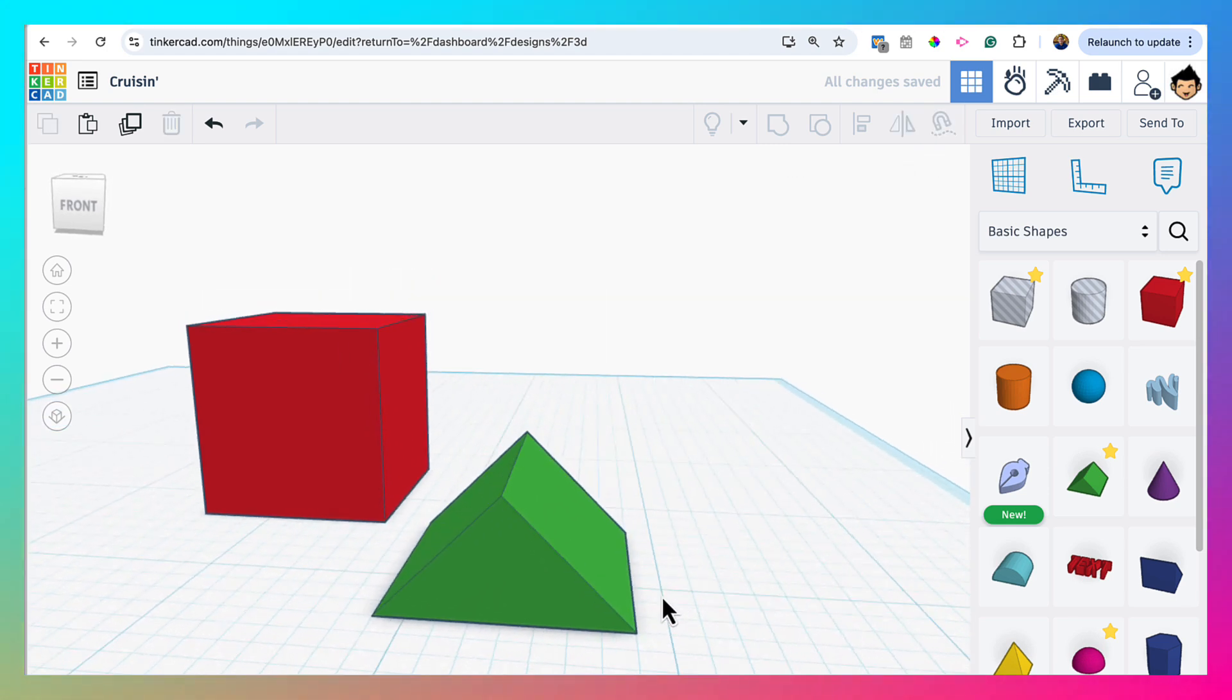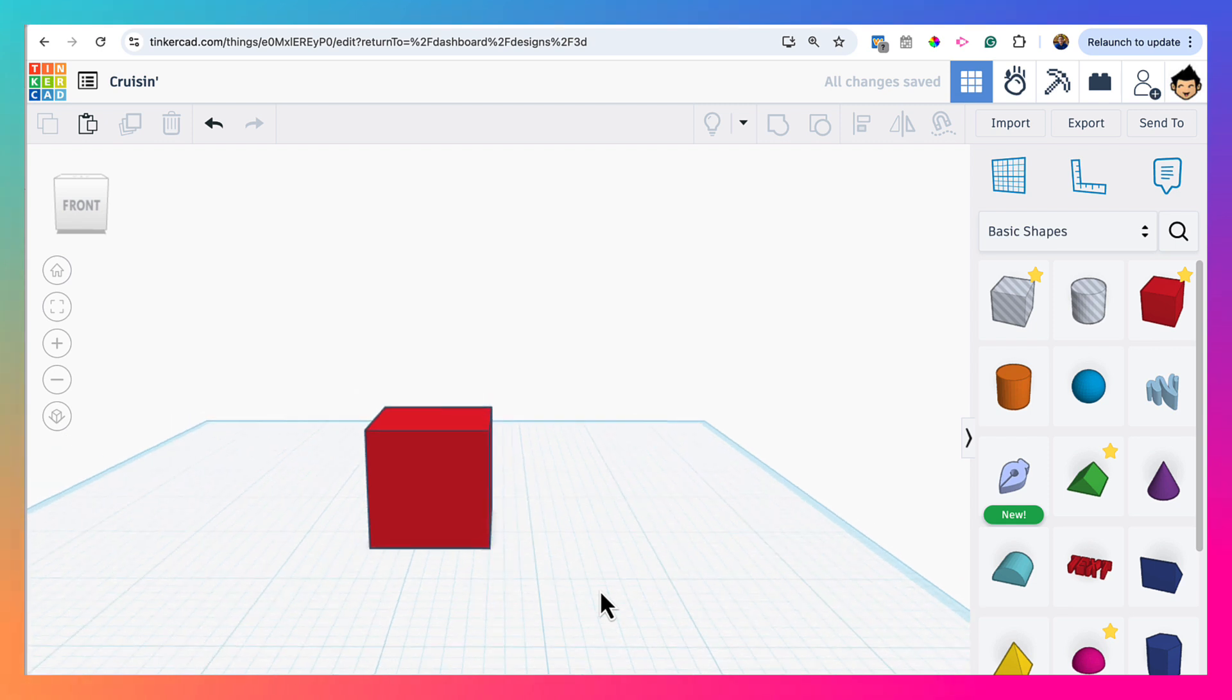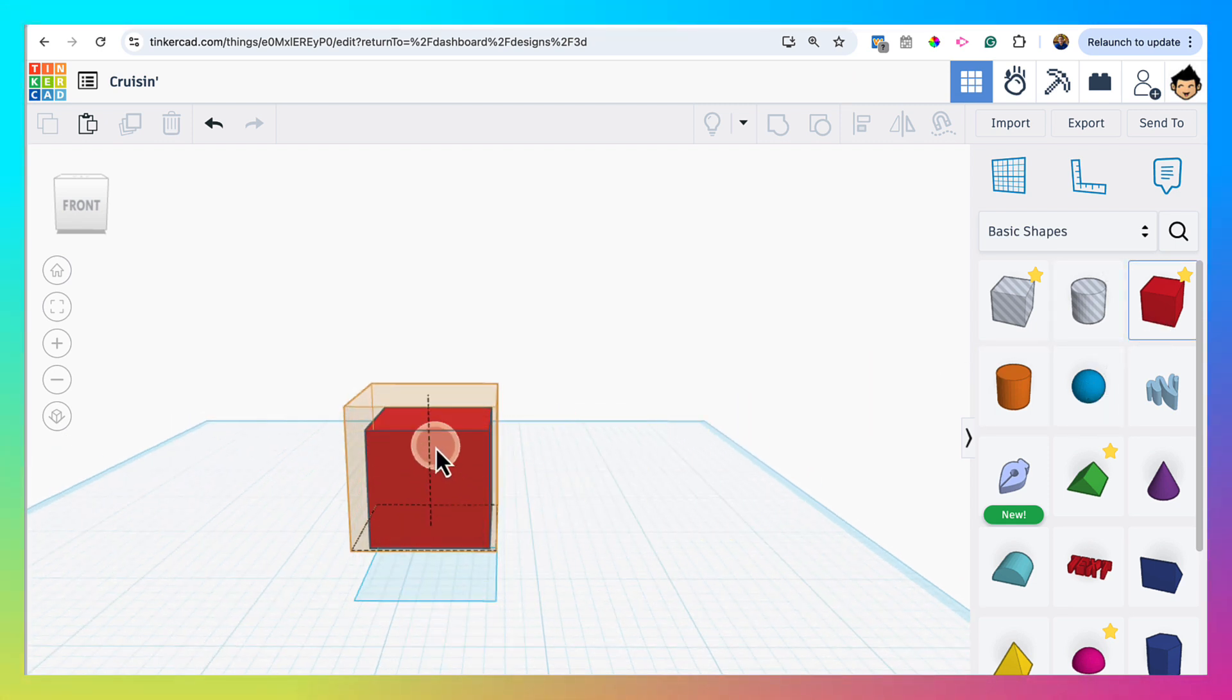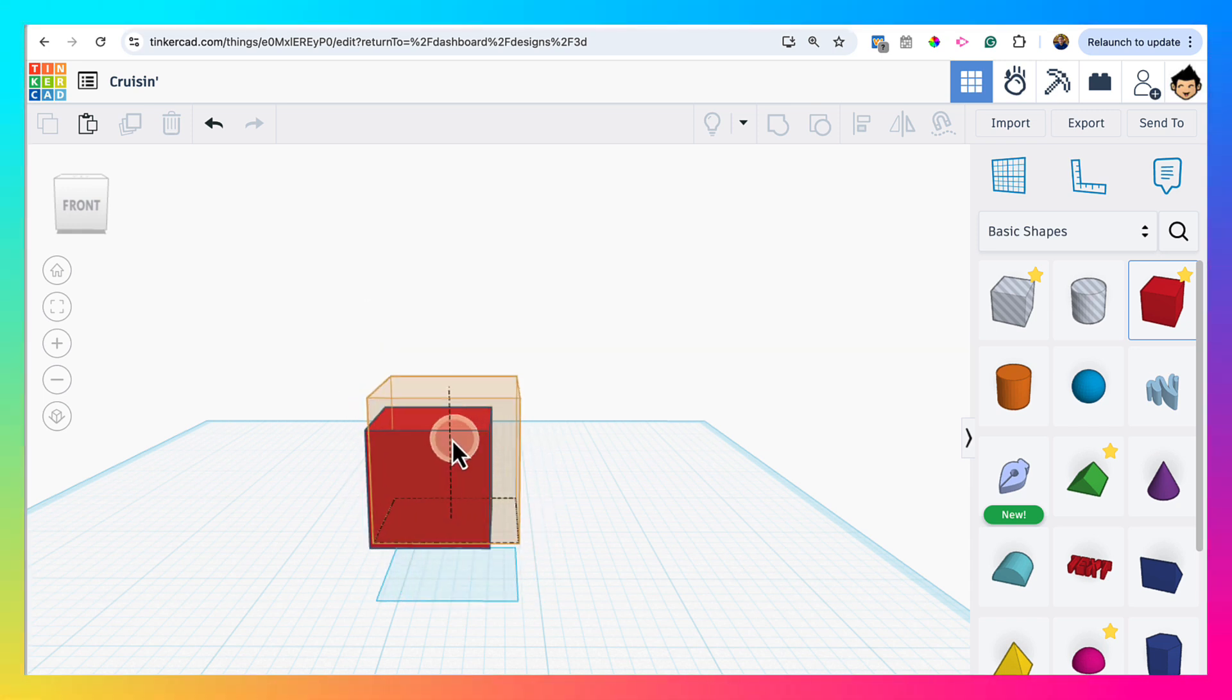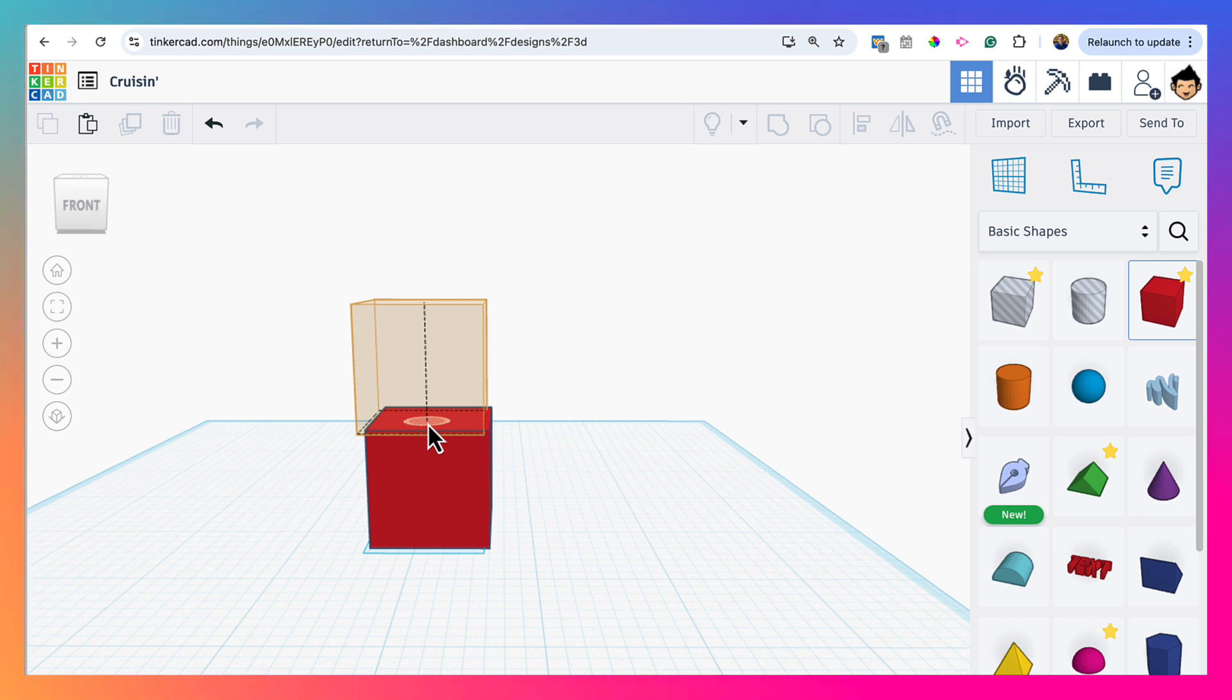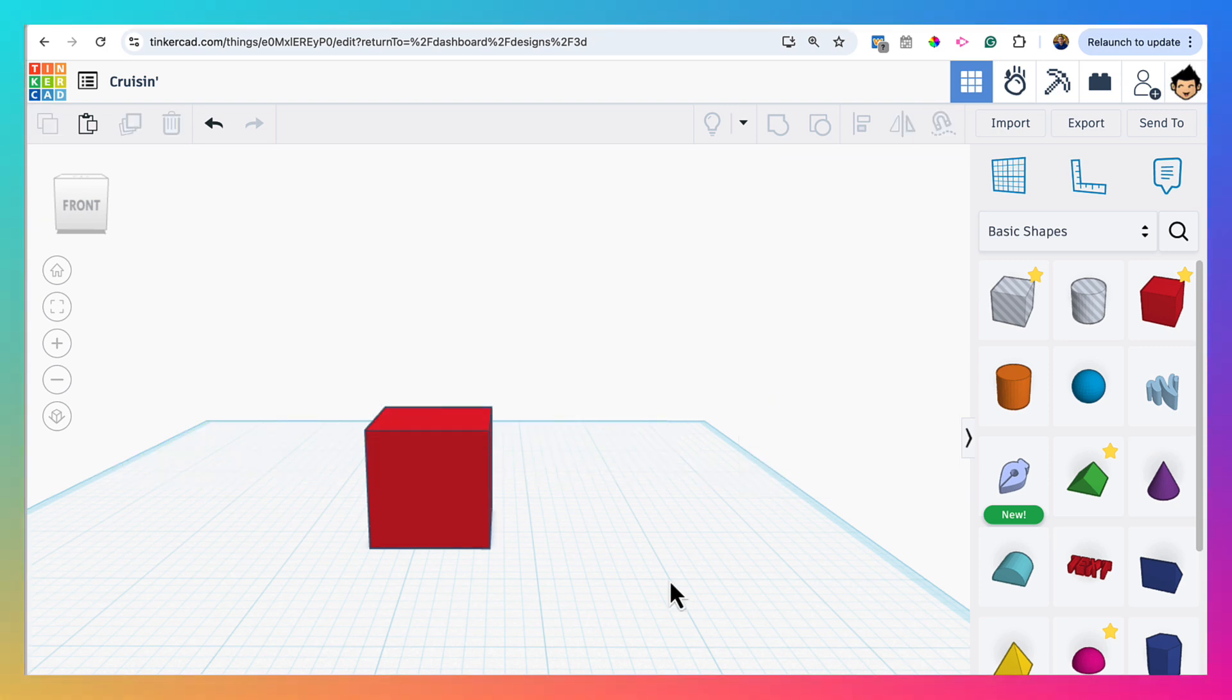One last thing I will note is that now in Tinkercad, when you select any object, I'm not sure if this is called a Cruise itself, but basically any new shape brought onto the workplane can be instantly placed adjacent to or on top of a new object or an existing object on your workplane. Okay, and that's all for the Cruise tool.